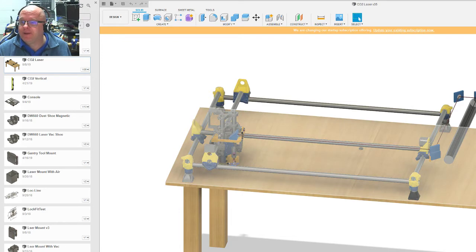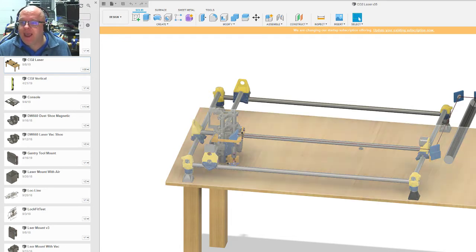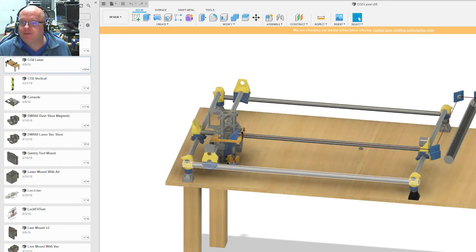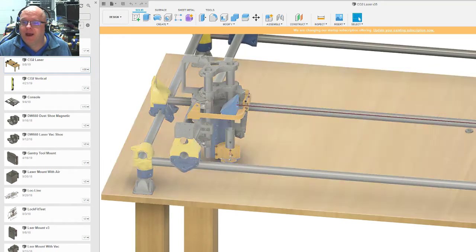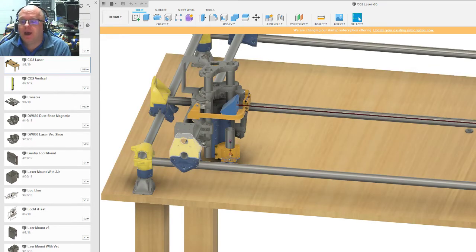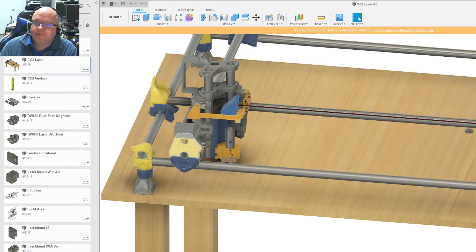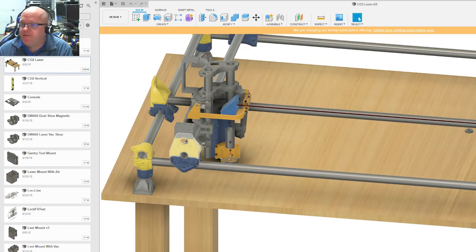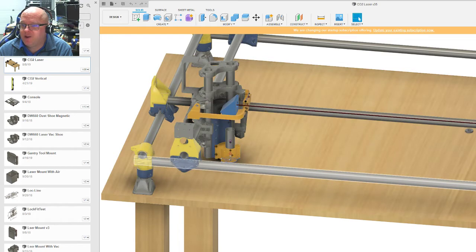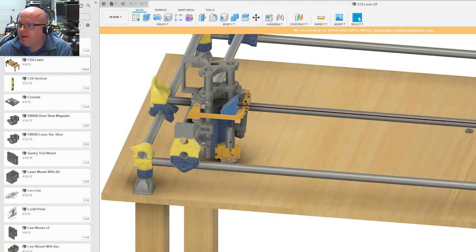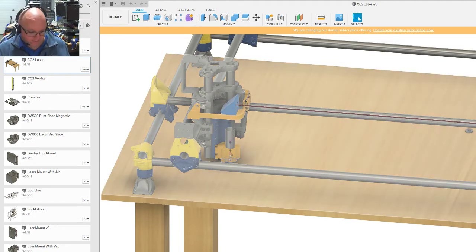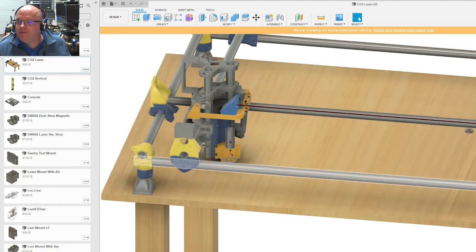So what I have here is Fusion 360, and I've imported all of the STLs that Ryan has posted for the 23.5 millimeter conduit. And so I've kind of created my own conduit here and added the parts.